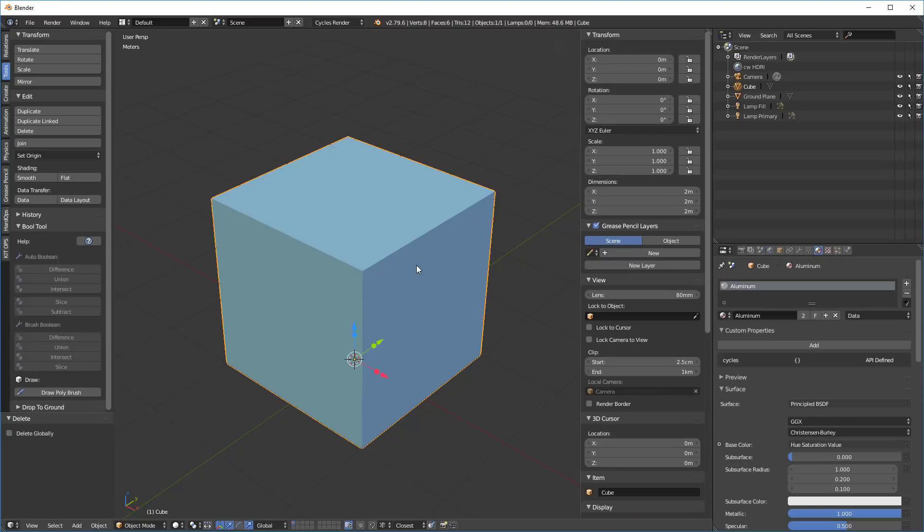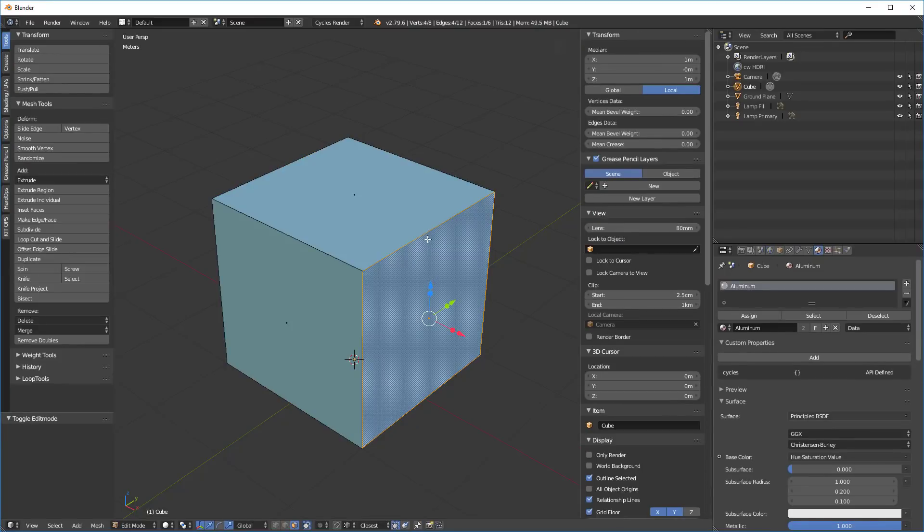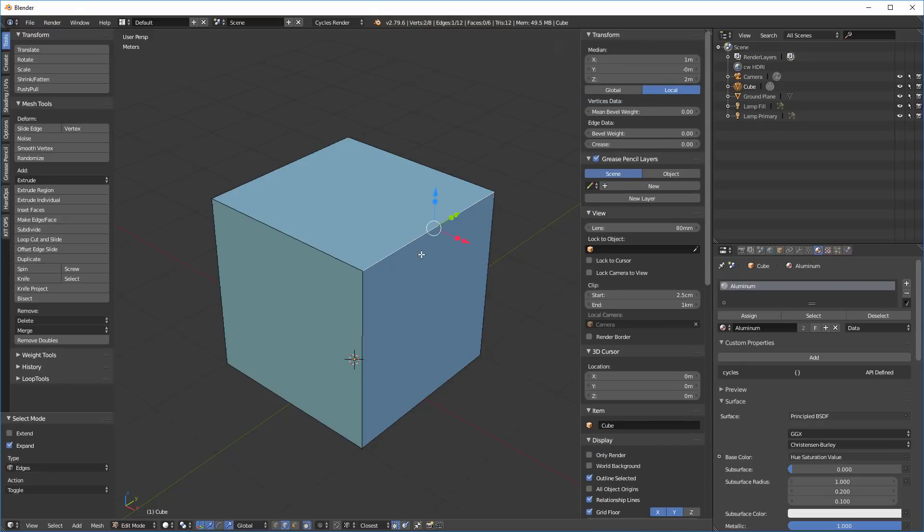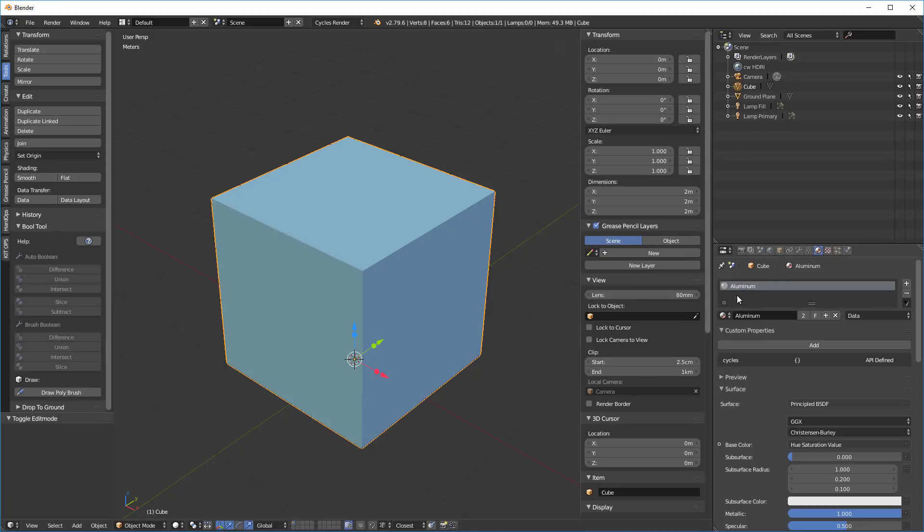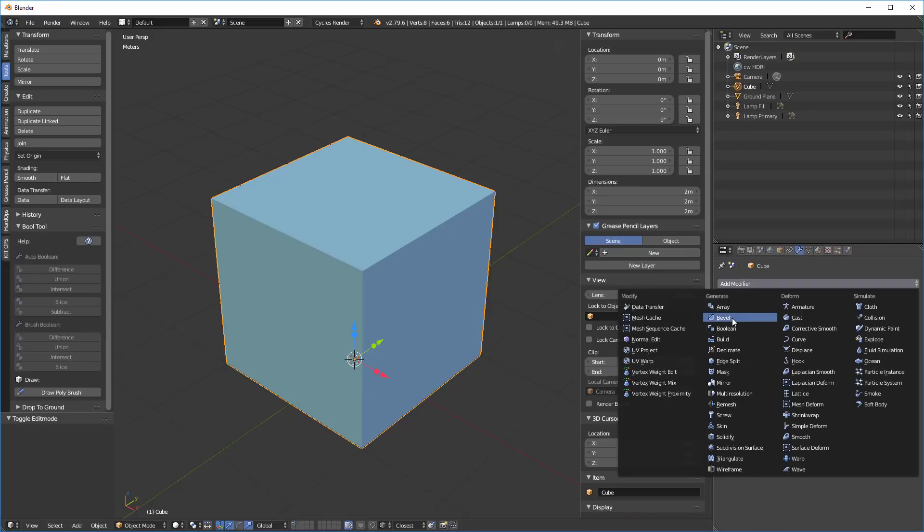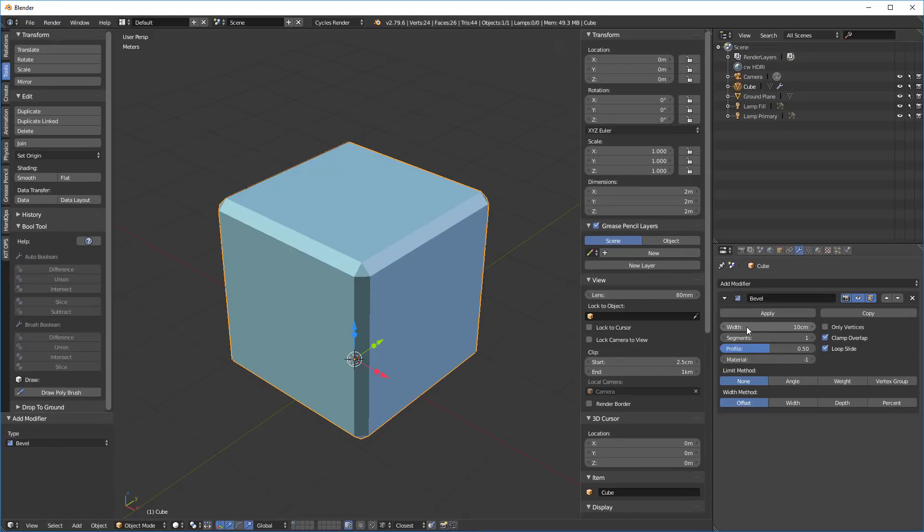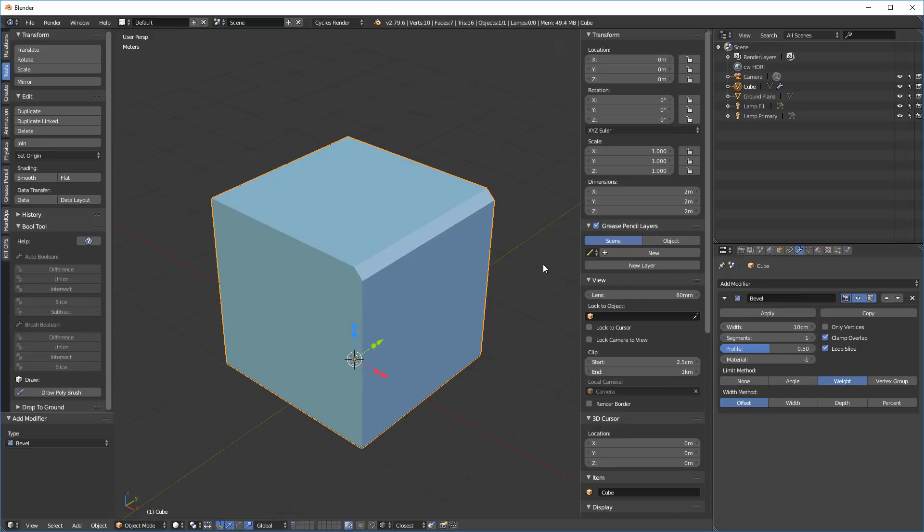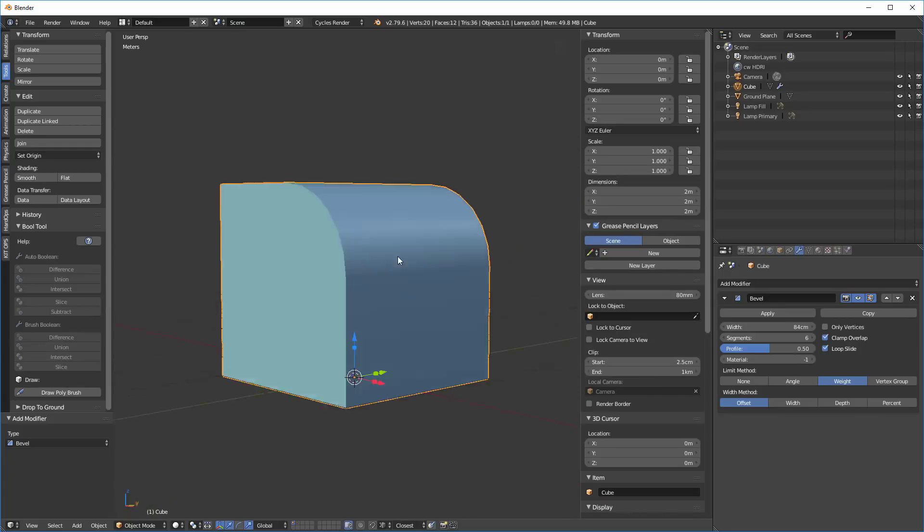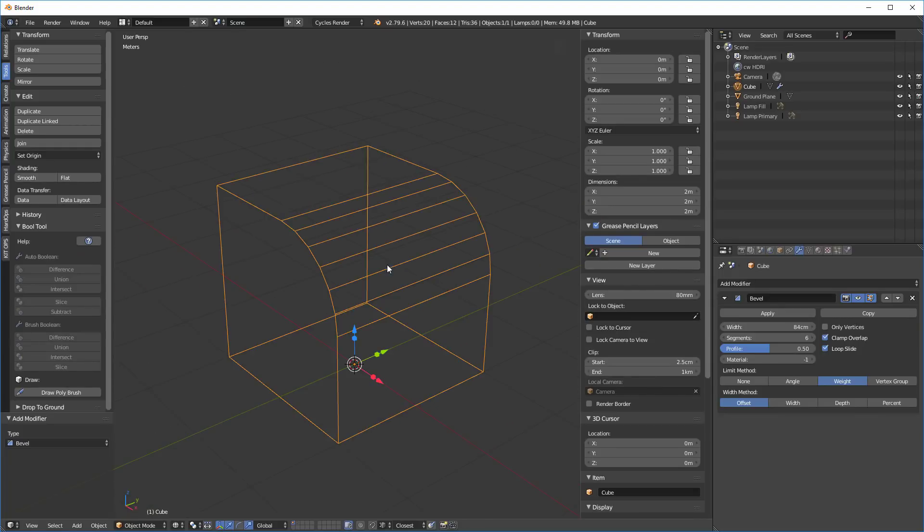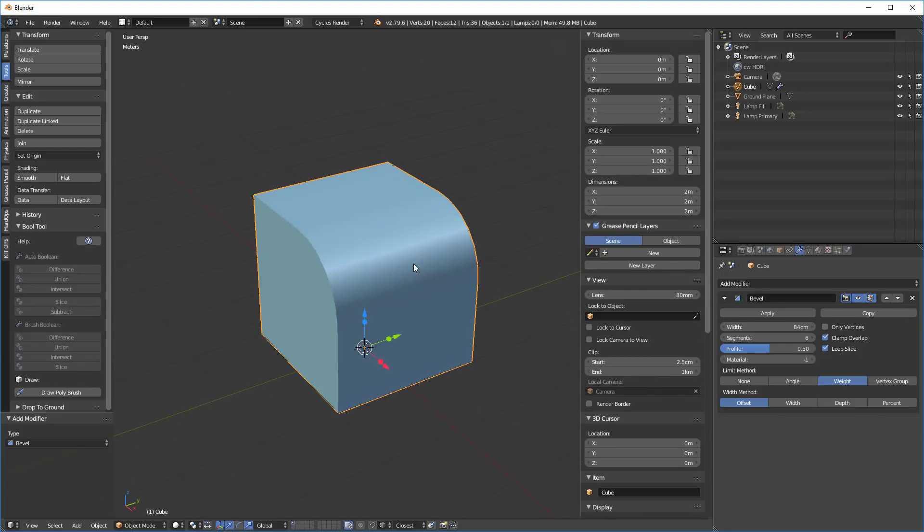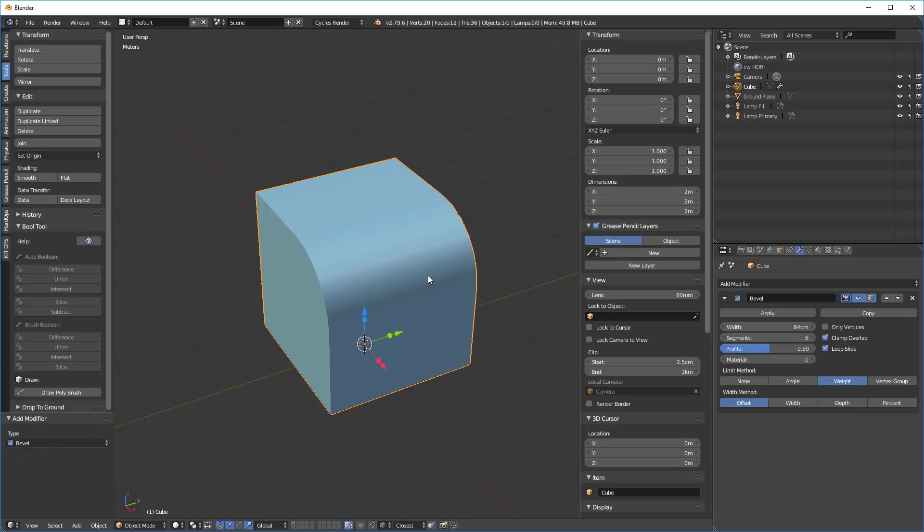Here's our cube. I'm going to tab into this, go into edge mode, select that and I'm going to jack the bevel weight up to one, tab back out. We'll go into the modifiers, add a bevel modifier, set it to weight, make it kind of large. Let's give it about six segments, which isn't a whole lot as you can see, but that should give us a worst case example.